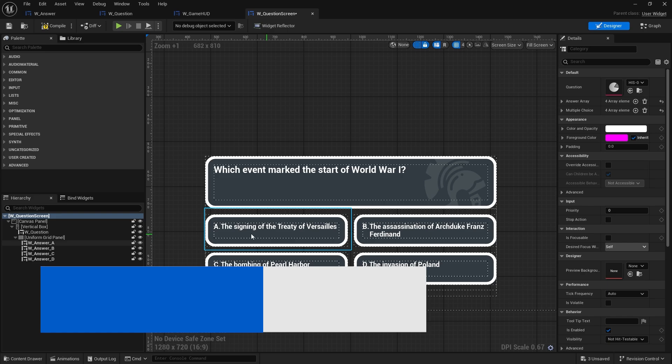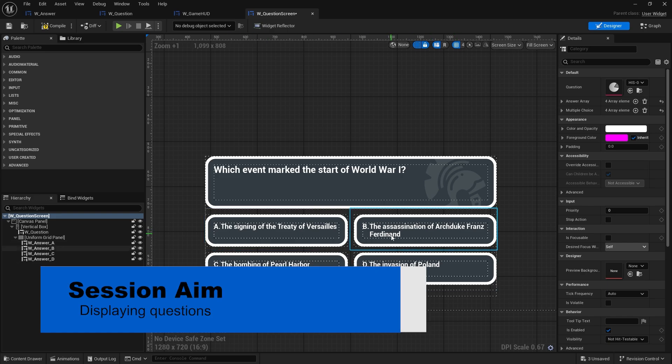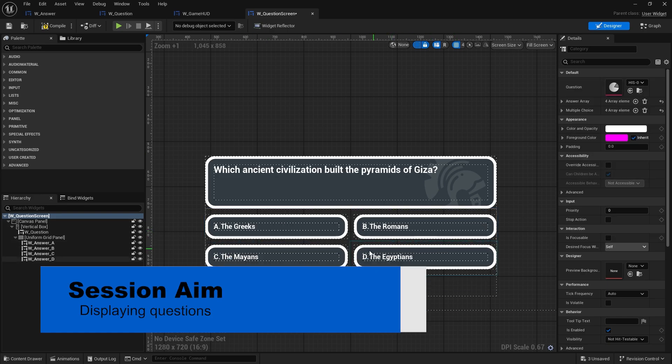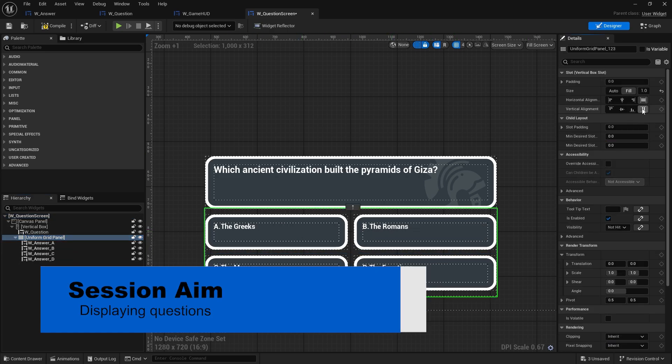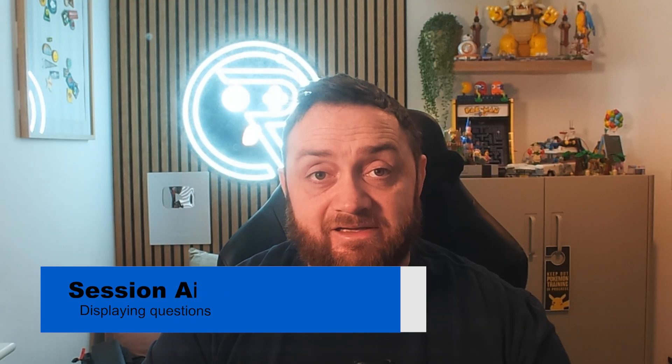Hello everyone and welcome back to our quiz game show series. In the last episode we started work on our UI. Now it's all blocked out but it's kind of static, so let's make it so it will now display a question correctly. Let's jump in.